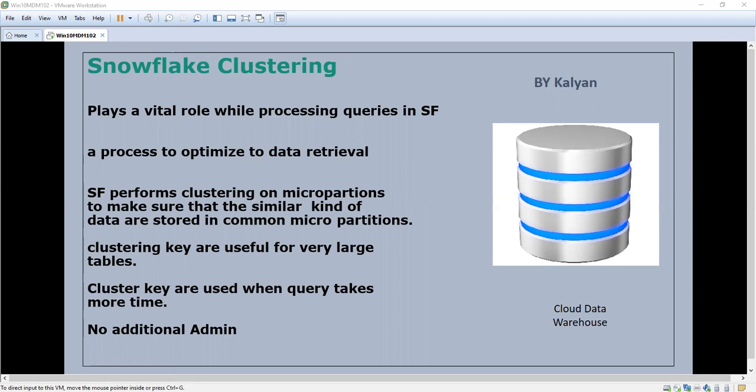If you want to retrieve the data for the employees who joined between August and October, that date is the key here. So if you cluster on the date, then Snowflake performs clustering and makes sure that data is not scattered over multiple micropartitions unless it exhausts the space for that particular micropartition.